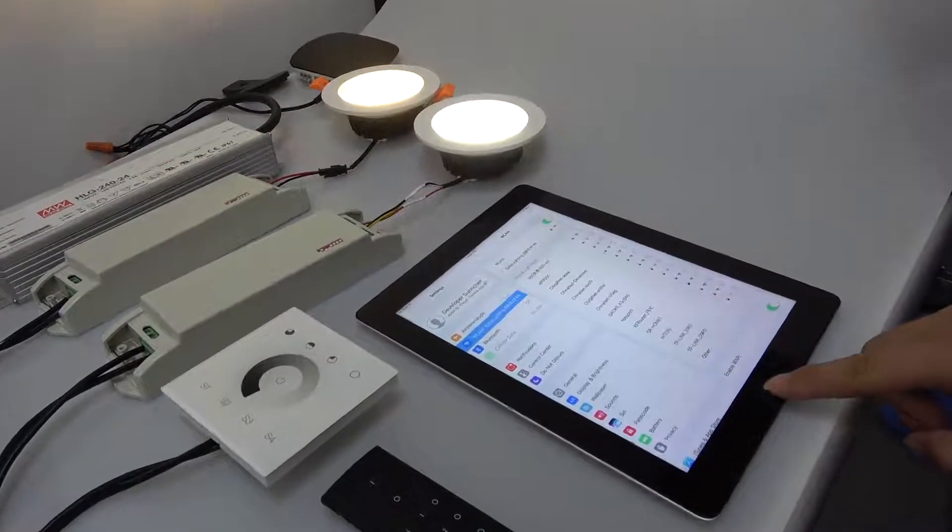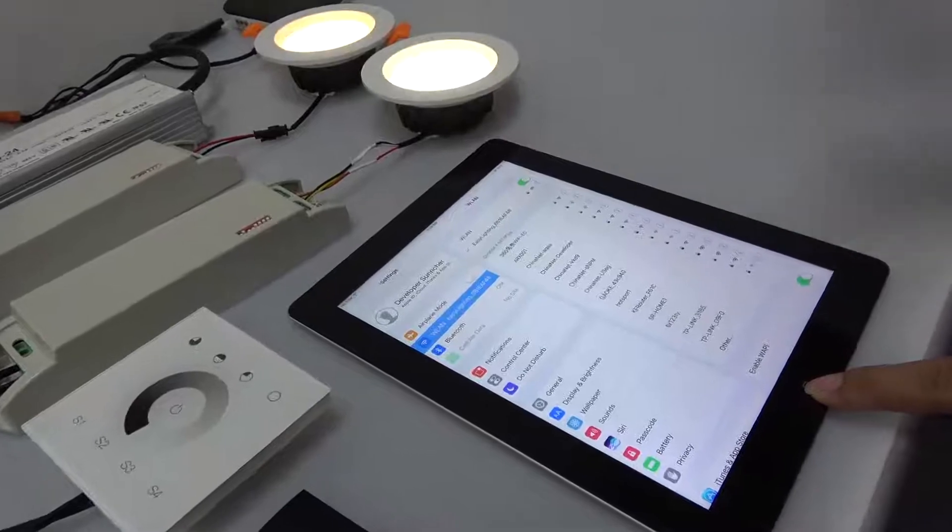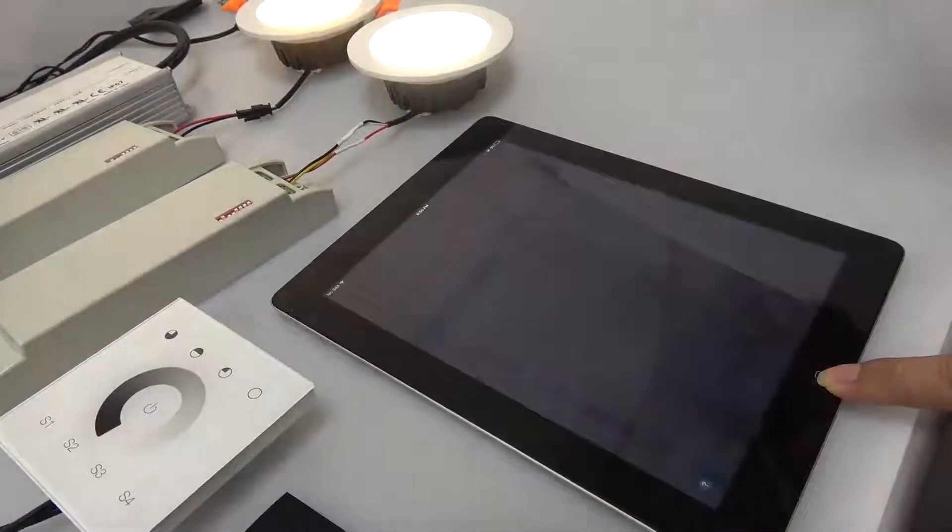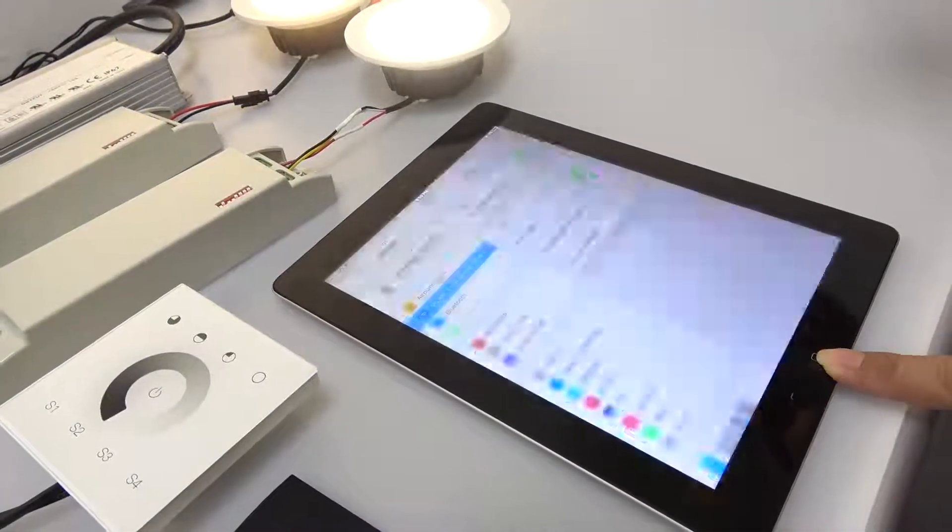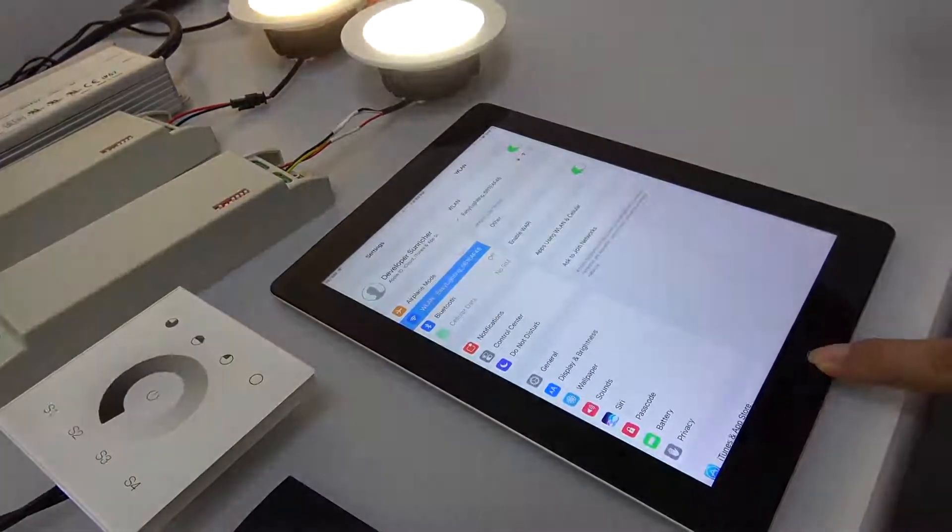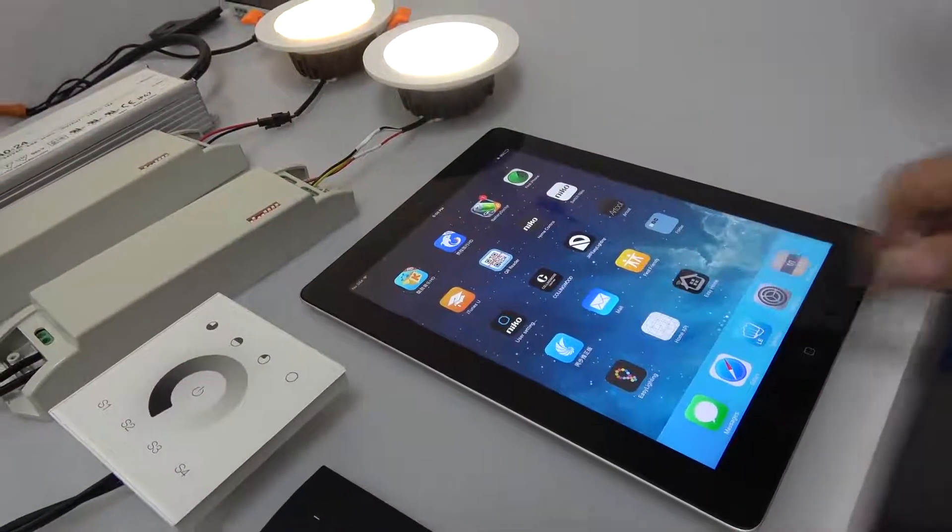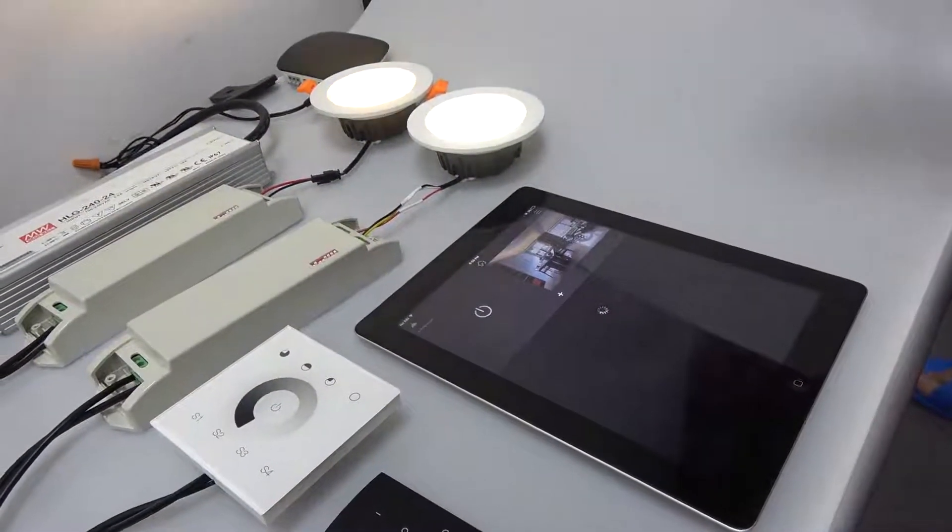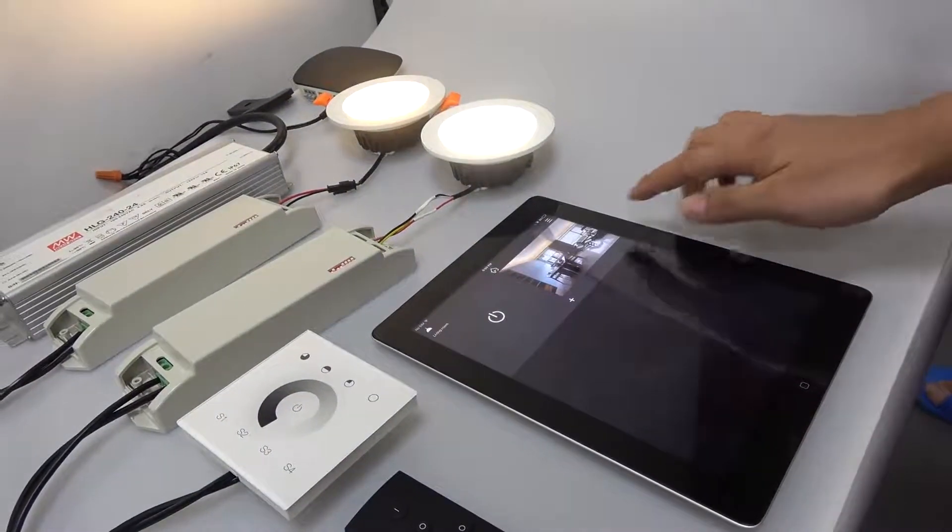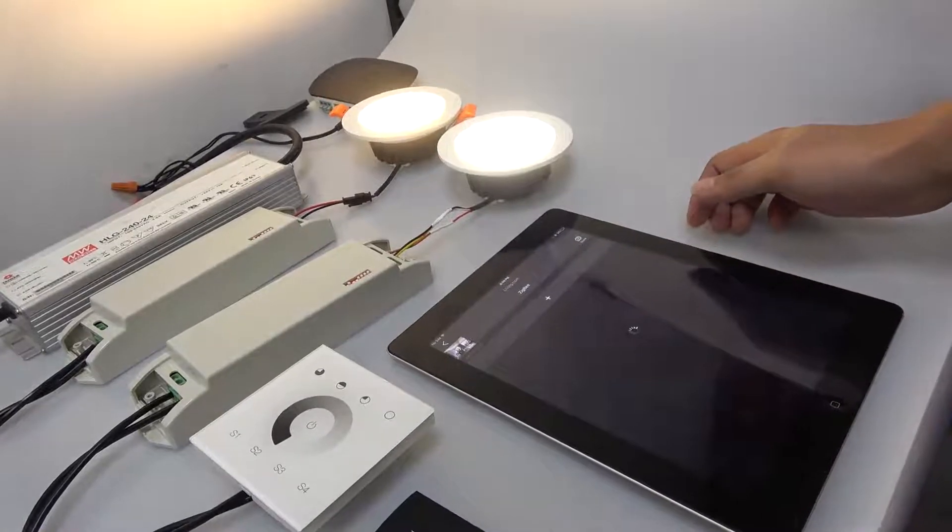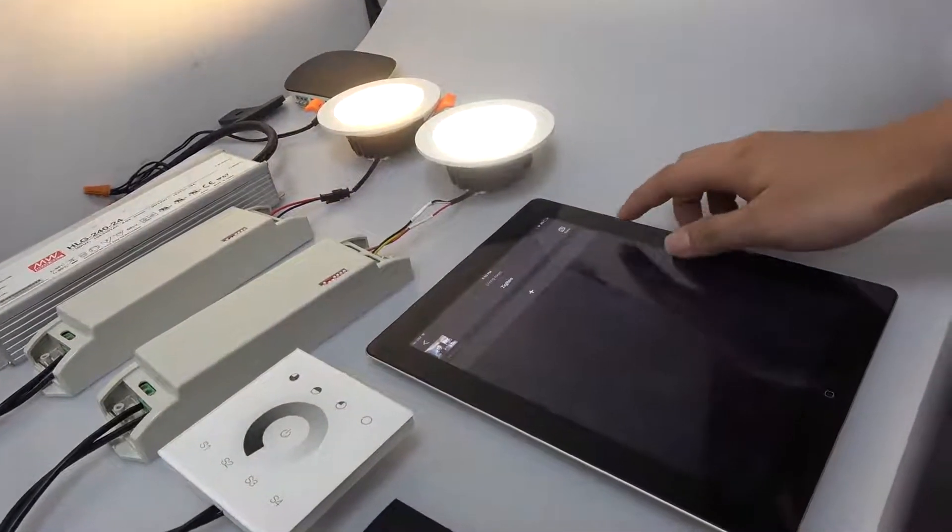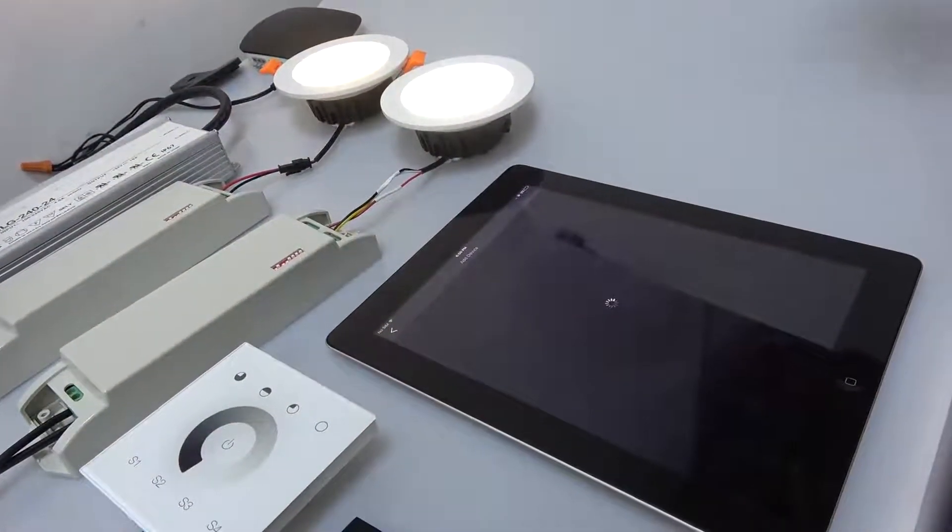First, connect the WiFi to the Zigbee gateway network. Then open Easy Home App, enter room, and tap Add Device.